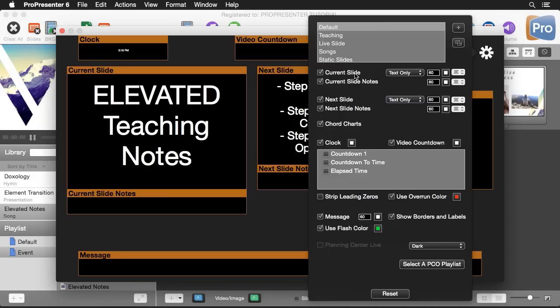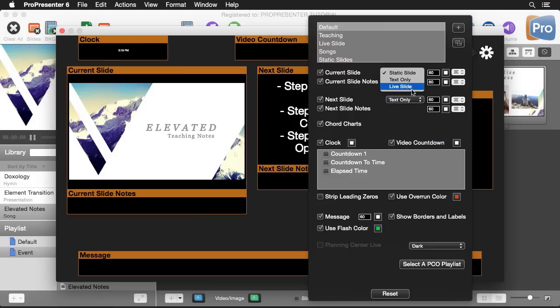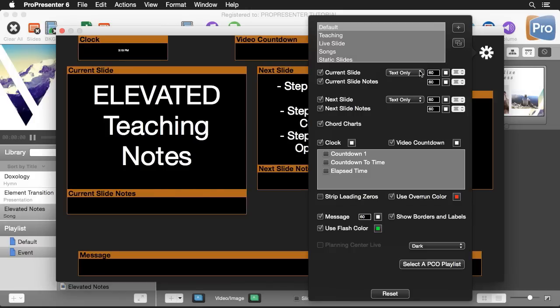Our first item is our current slide which is right now set to text only. We can also set this to a static slide and this will show us a static version of whatever's on our output, and if we want a live version of that we can set this to the live slide. So this will show a live duplicate of whatever's on our output.